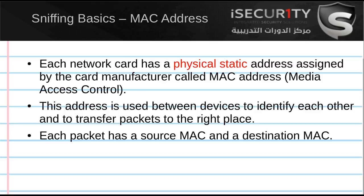The MAC address is used between devices to identify each other and to transfer packets in the right direction. This works by each packet having a source MAC and a destination MAC, and it travels from the source MAC to the destination MAC. Because the MAC address is static and never changes, it can be used to trace you back and to identify your device.